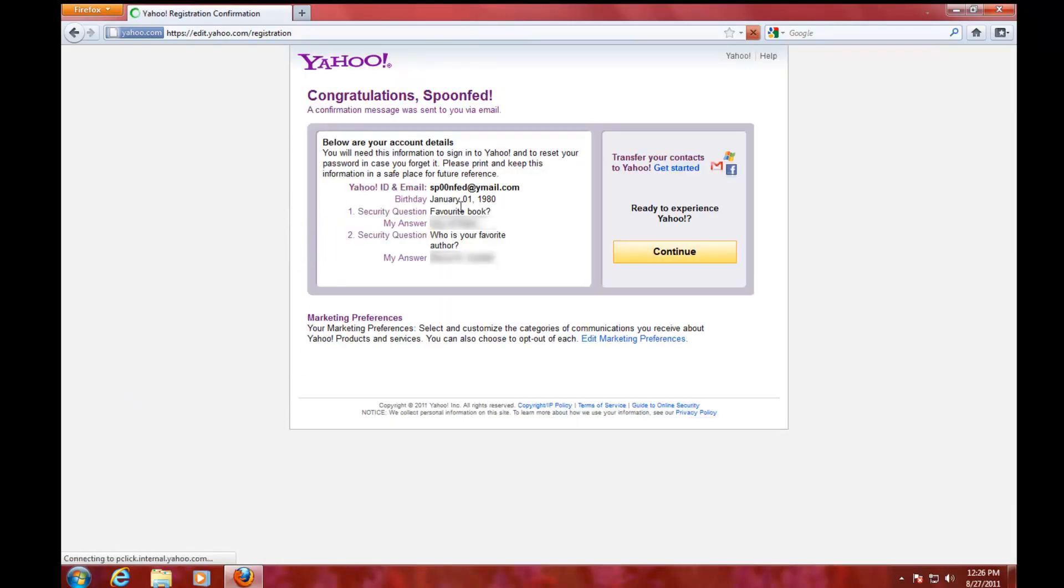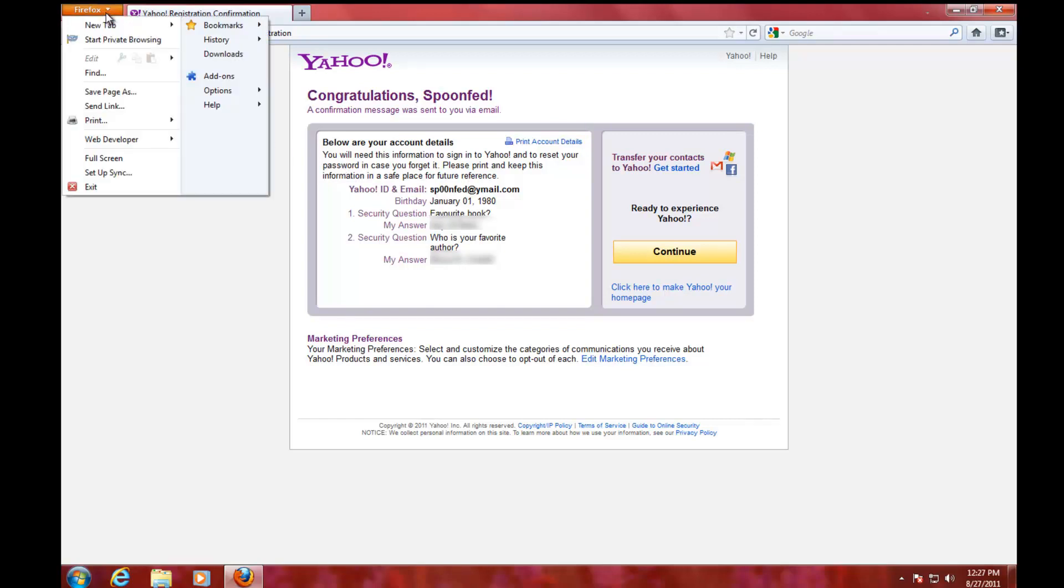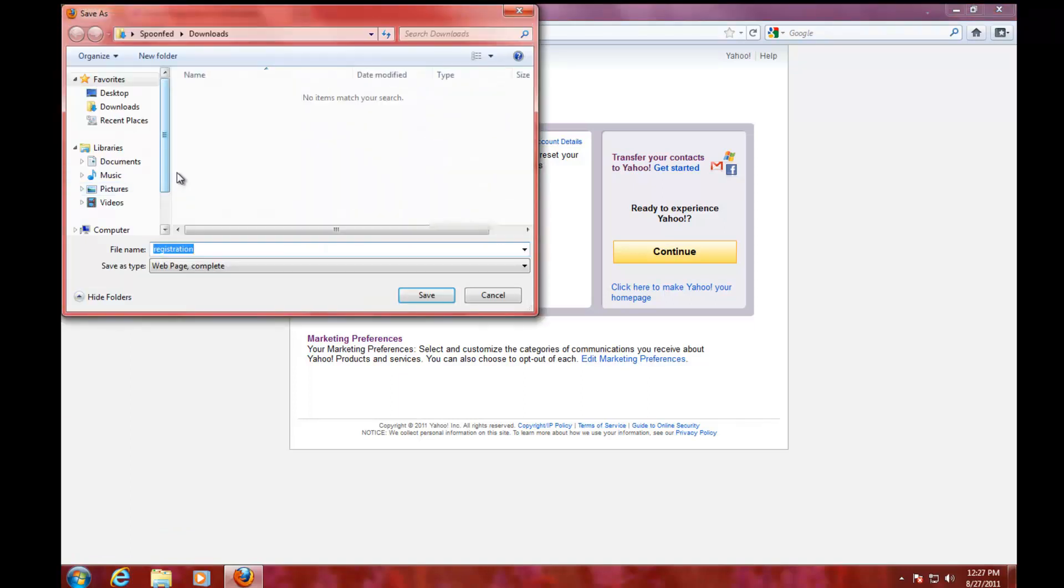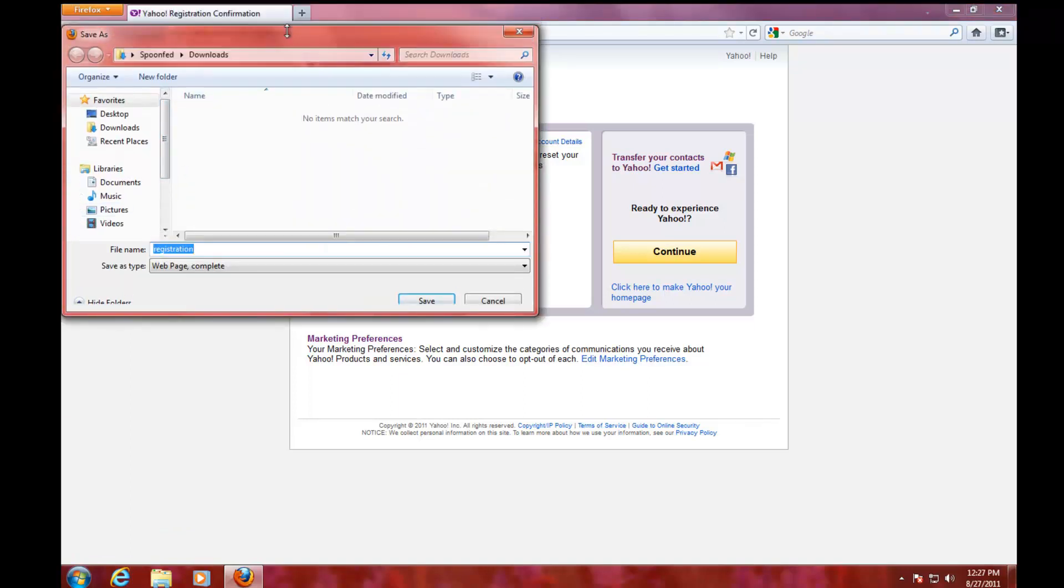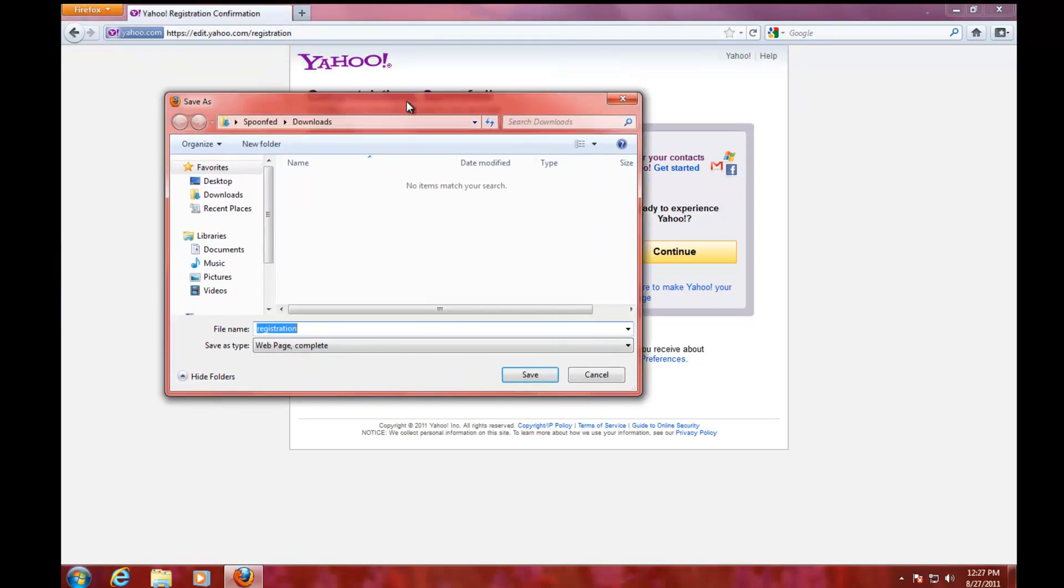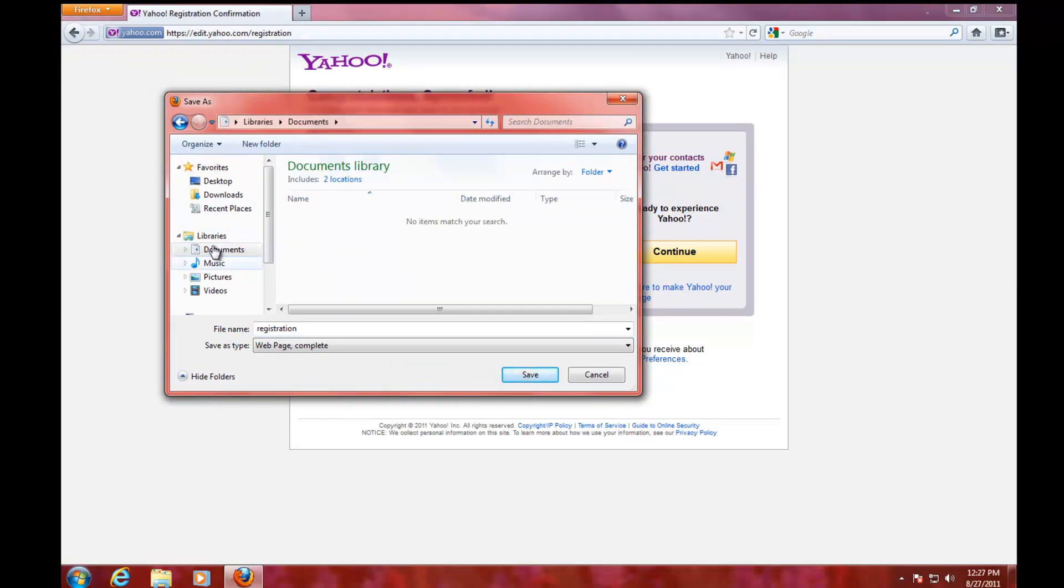Now you can review the information here. You can write it down, you can print this page, or one thing you could also do is save the page. Just go here and select 'Save page as,' then make a folder.